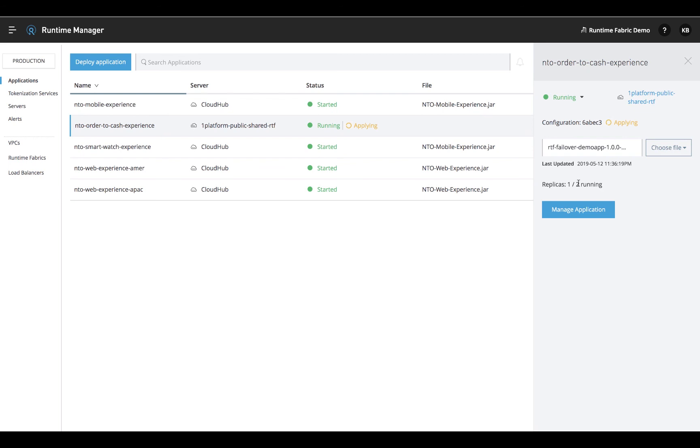As you just saw, Anypoint Runtime Fabric provides managed cloud benefits in your own private cloud or data center, making it the best option for customers deploying on-premises.